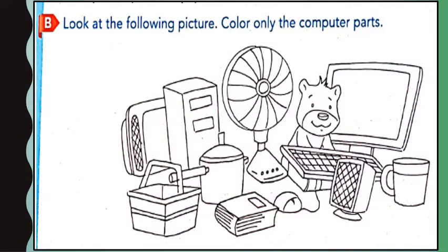B. Children, now look at the given pictures. You have to color only the parts of a computer. In this picture we can see a TV, a basket, a cooker, a book. Are these parts of a computer? No. Next, we can see a CPU. Children, circle CPU. Is CPU a part of the computer? Yes.